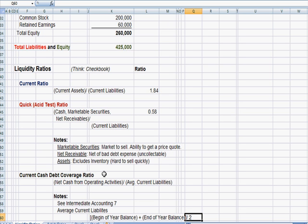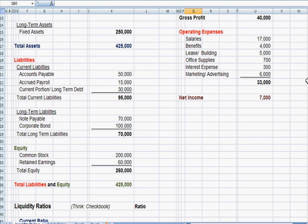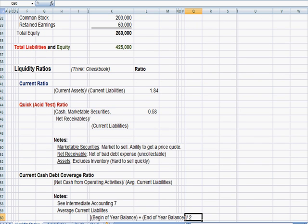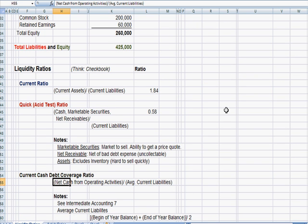And what we're answering in this question is, based on the bills that we have in the drawer for accounts payable, accrued payroll, the current portion of long-term debt, can we cover those current liabilities with the cash from operating our business day-to-day?